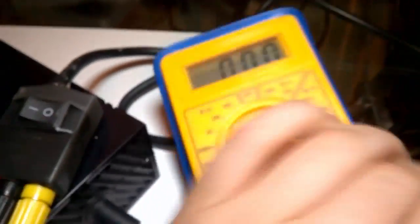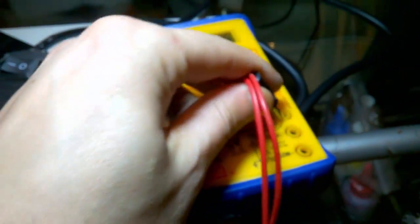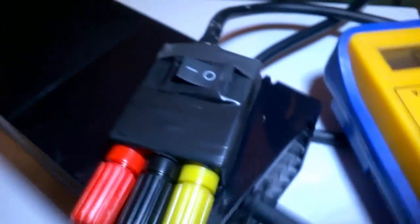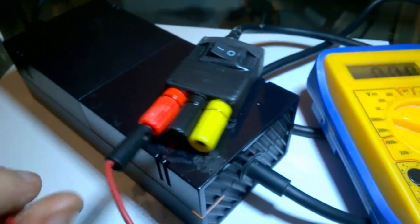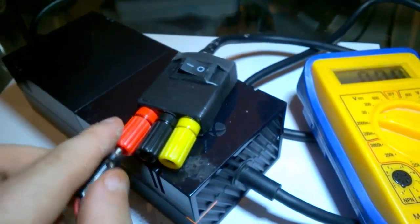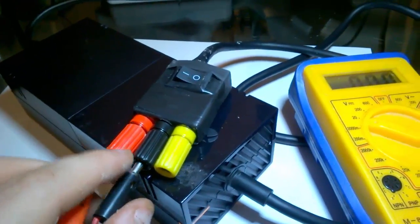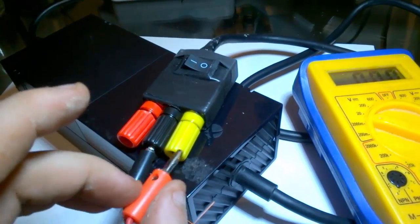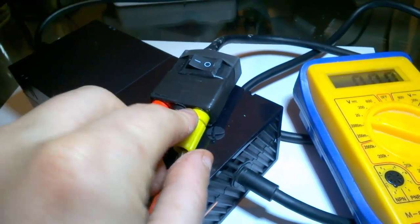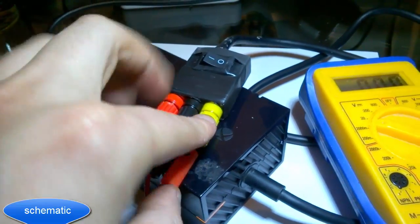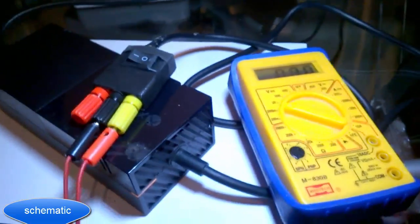Let me try to do this on one end the right way around. Let's do it properly. Okay, so that's 12 volts.